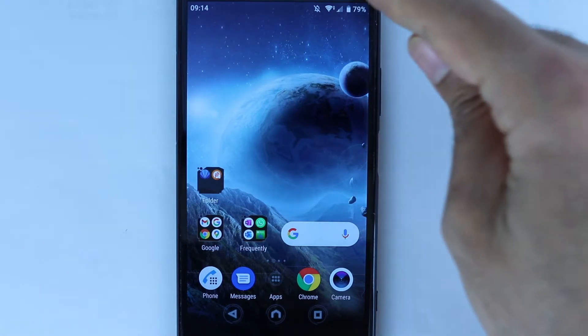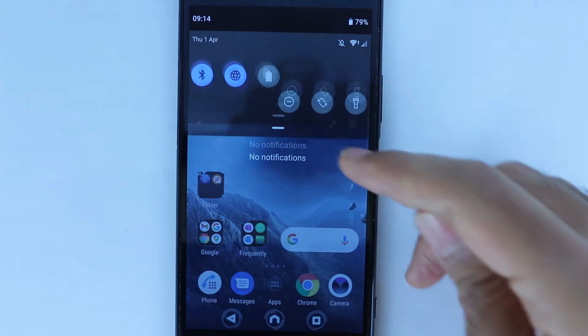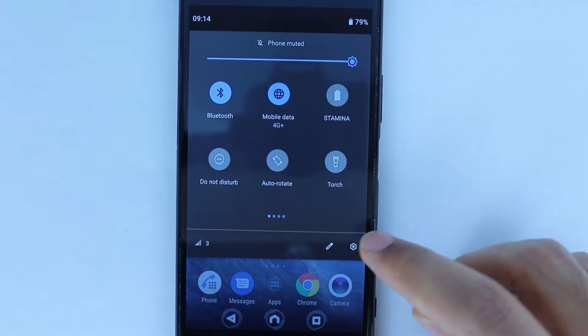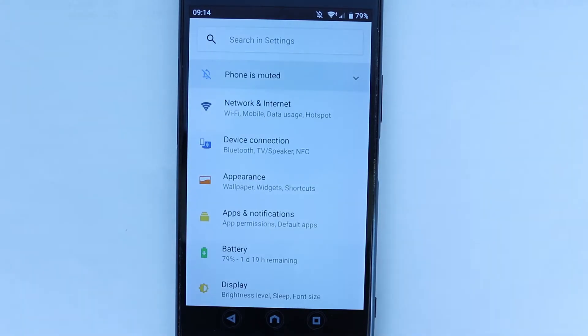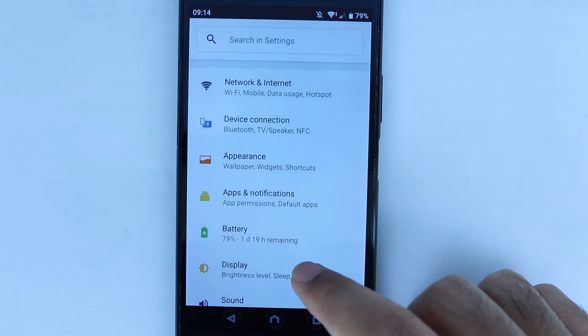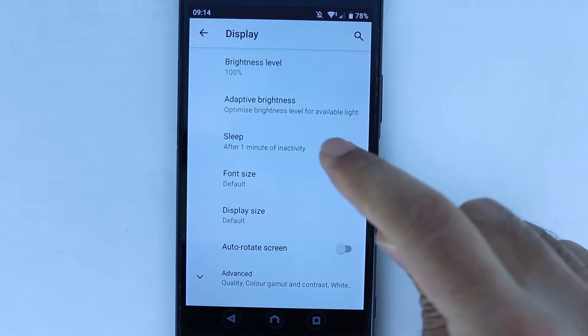So to get there, you need to scroll down here and then touch the gear icon, and then go to display which is in here, and select sleep.